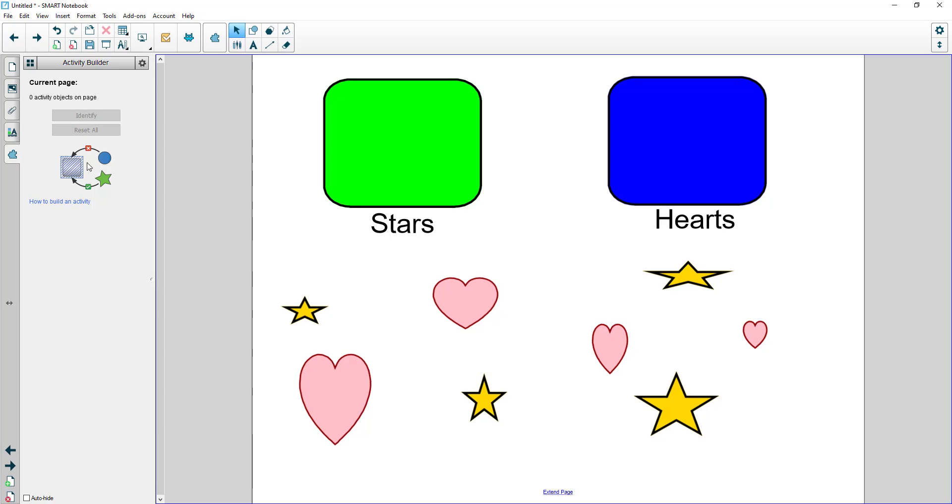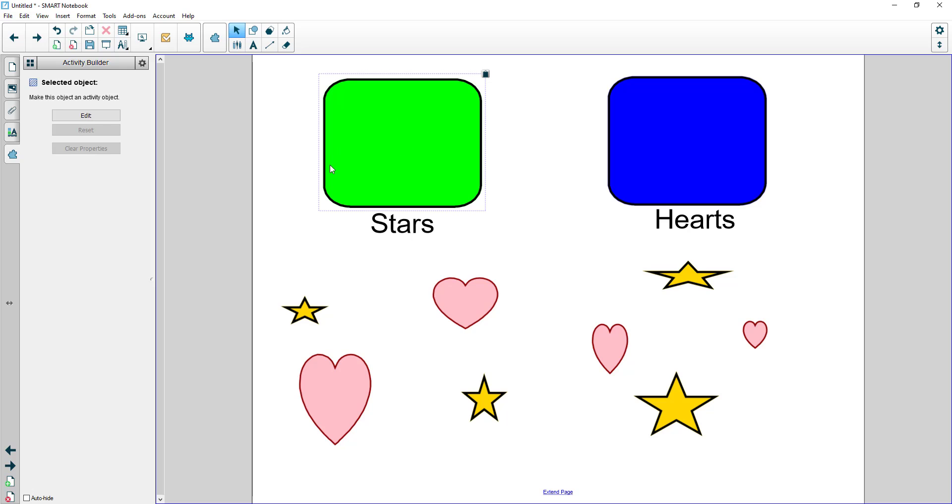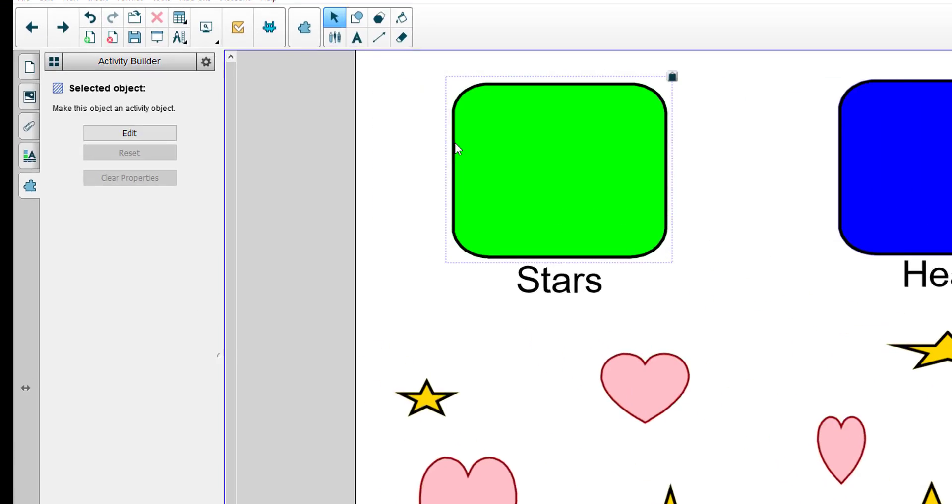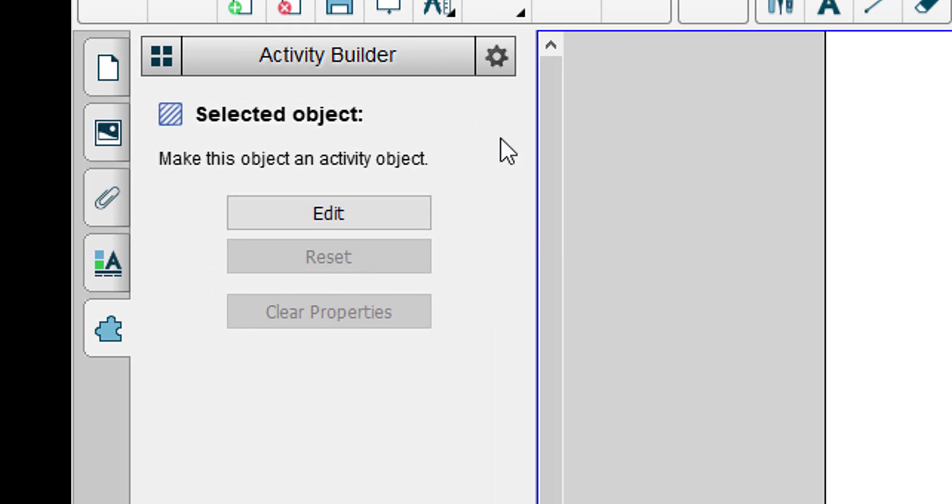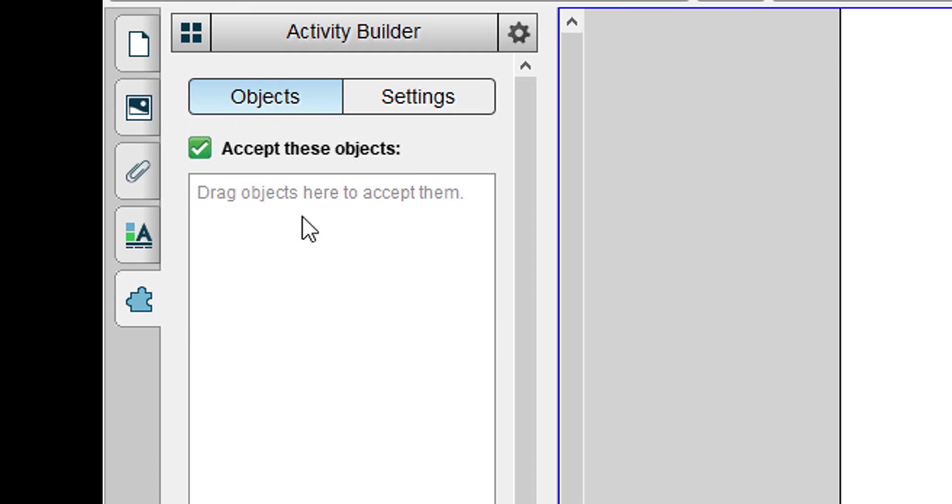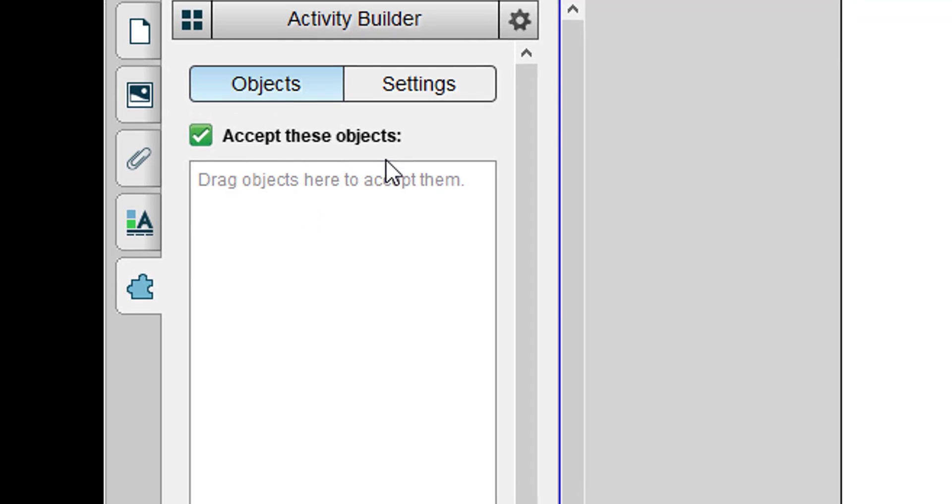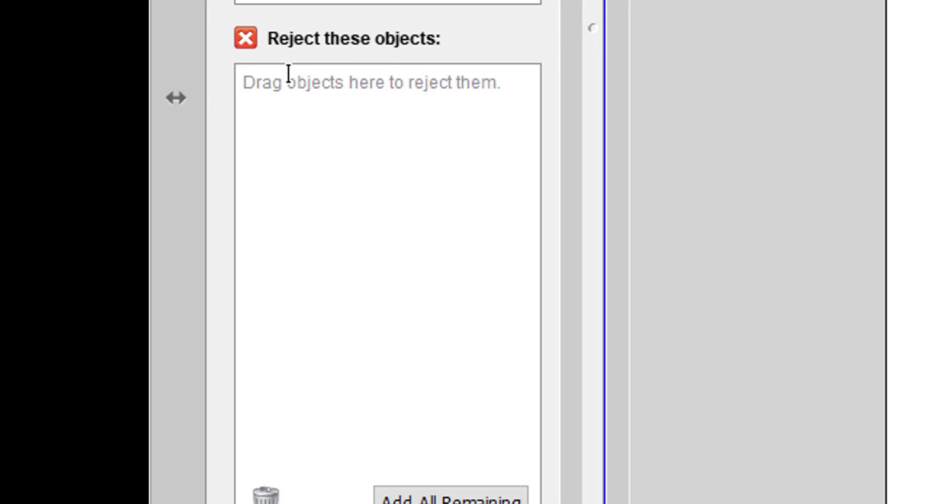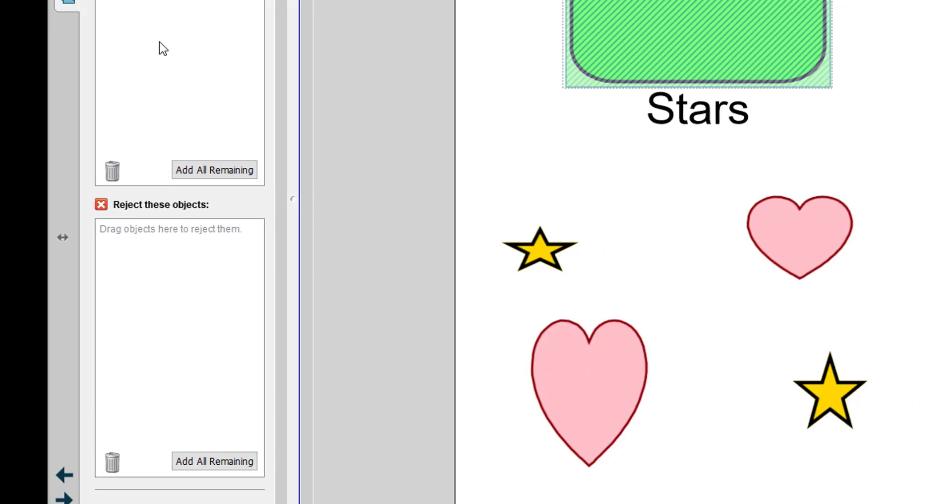The first thing I have to do is select what is going to be my container. So here is my stars container. This box is going to be for my stars. When I click on it you'll see now I have an edit command on the left. When I click on edit it's going to ask me what do I want to do. I want to accept objects and reject objects.